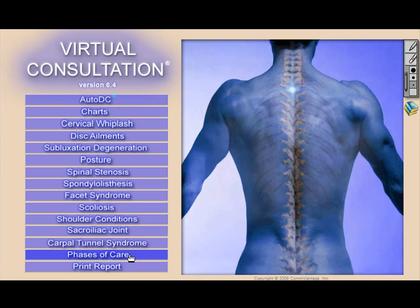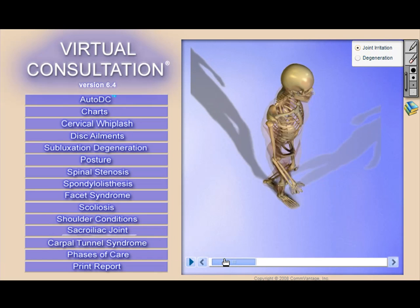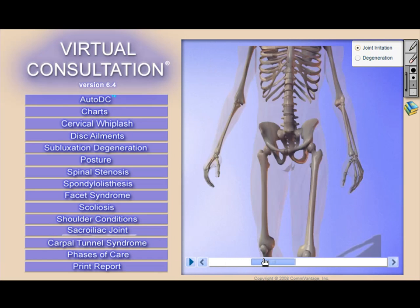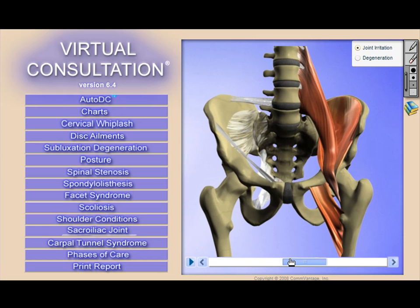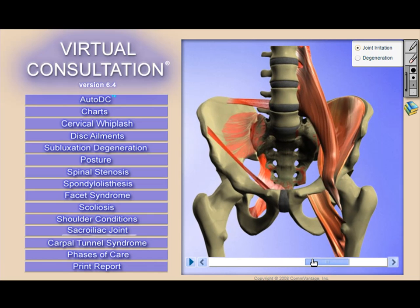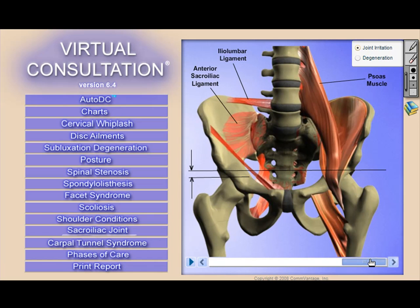Virtual consultation has been designed to educate patients in a very fast and compelling manner, and there are a number of proven ways that our doctors are using the product to attract and retain patients that need your services. You certainly want to use the product during each report-of-finding session to experience better acceptance rates and better compliance, but there are even more ways to use the product that can really catapult your practice to a whole new level.